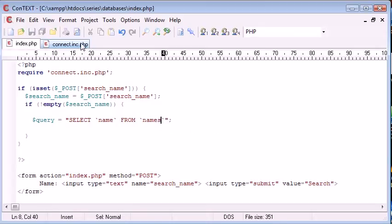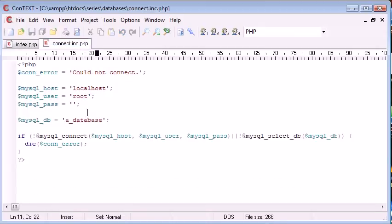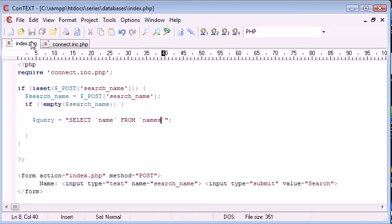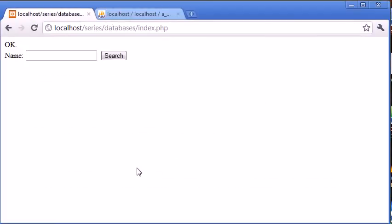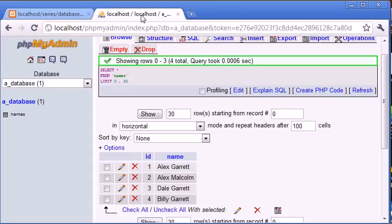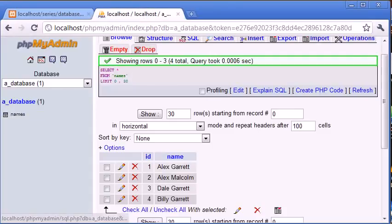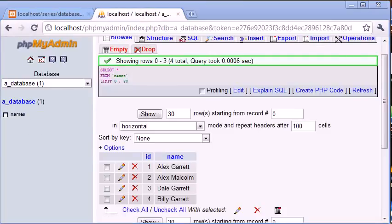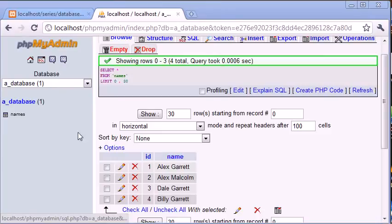We've already connected to our database, a database here. Remember these values must correspond to your login credentials, and also the database that you're using. Let's take a look here. So we've got the names as the database. So we're selecting the name from names.